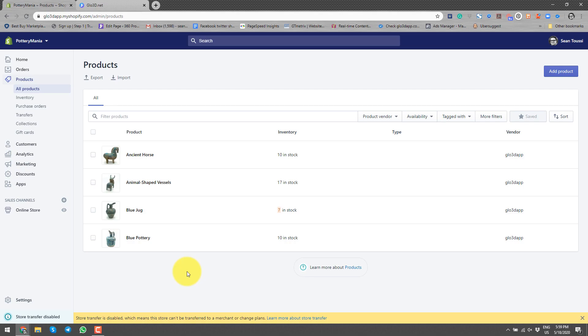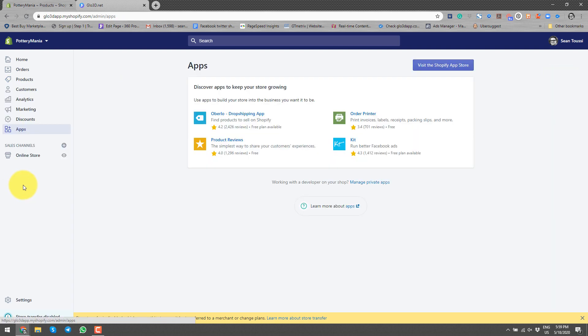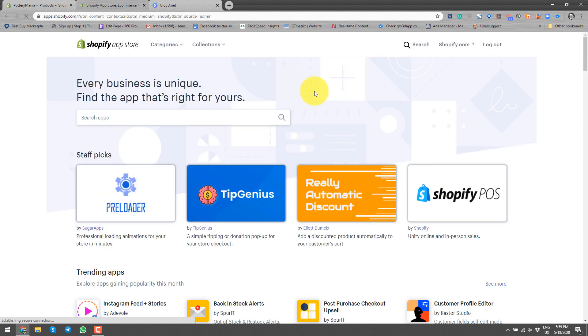This is my product page logged in, and I would like to add a 360 photo to this product. Before I do that, I will go to the app store and search for glow3dapp.